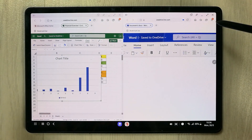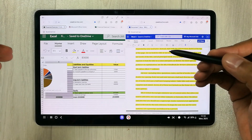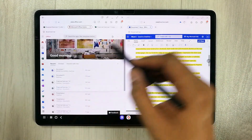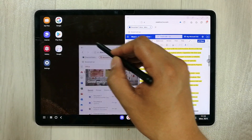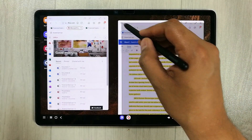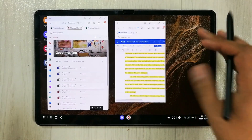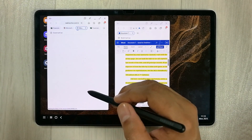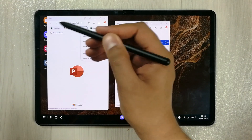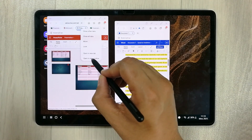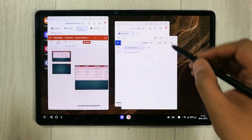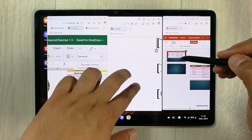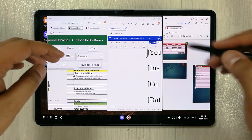You can also open more than one window at the same time in Samsung DeX. Resize the windows to make space, and you can open a third window — for example, a PowerPoint presentation. Hold your S Pen on the tab and open it in a new window. Now you have Excel, Word, and PowerPoint all open at the same time, and all of them are working perfectly fine.